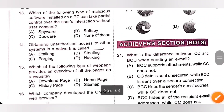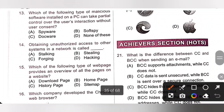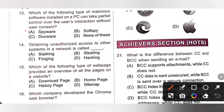Thirteenth one: which type of malicious software installed on a PC can take partial control over the user's interaction without user consent? It is spyware — option A is the correct answer. Spyware is software that tracks and sends personally identifiable information or confidential information to third parties.